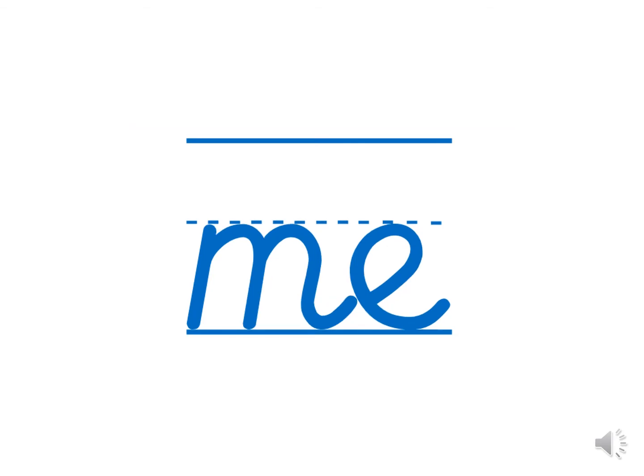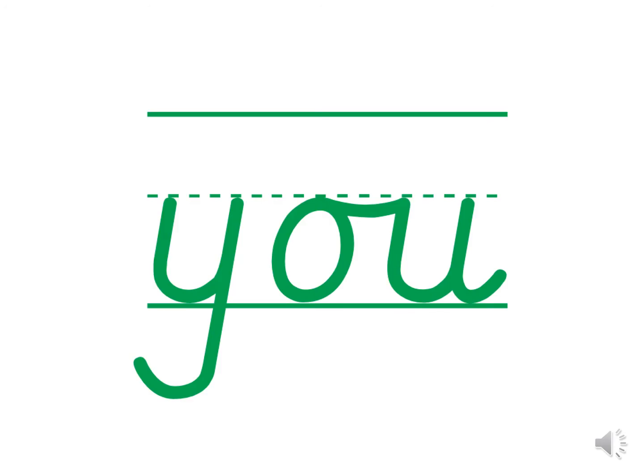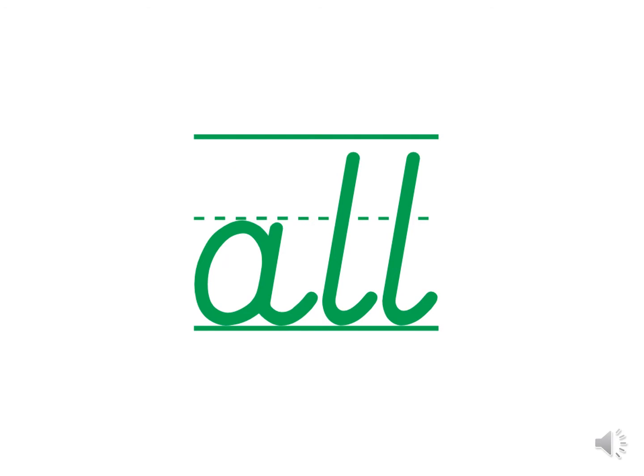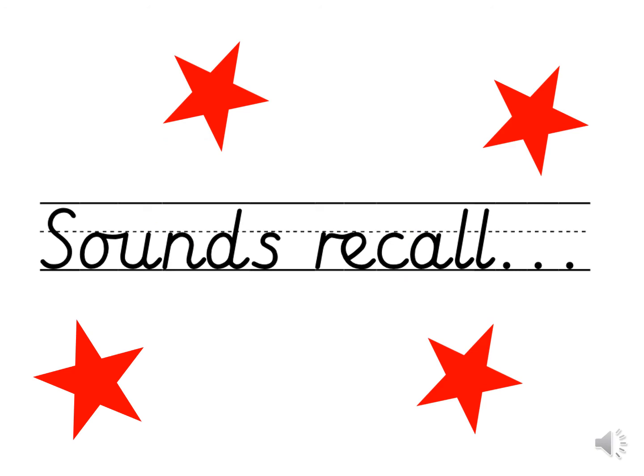Let's go make a message. Can you recall all of your sounds to me? I'm going to show you all of your phase 3 and phase 2 graphemes. And what I would like you to do is tell me the phoneme, the sound that they make. You just need to tell me once, and I'd be really impressed if you could do your actions as well.